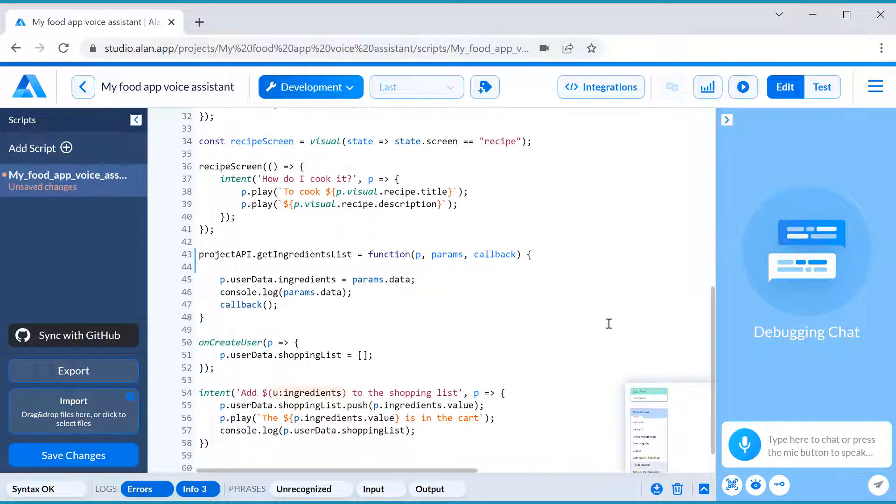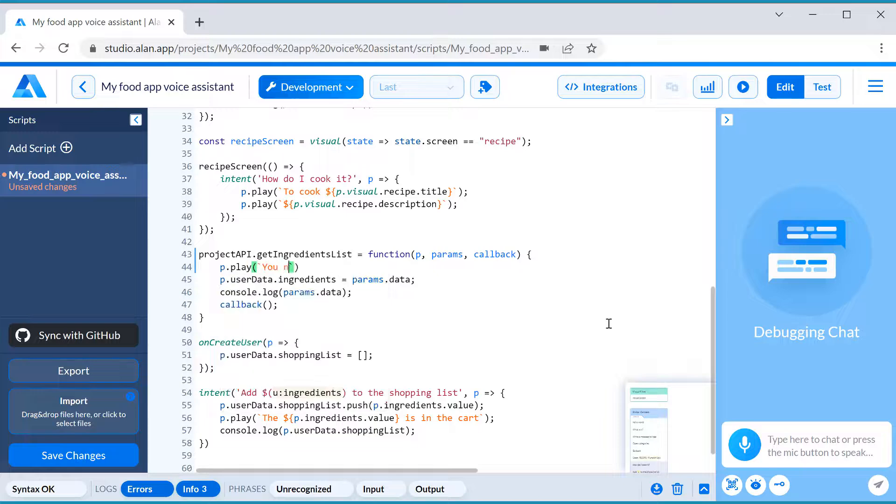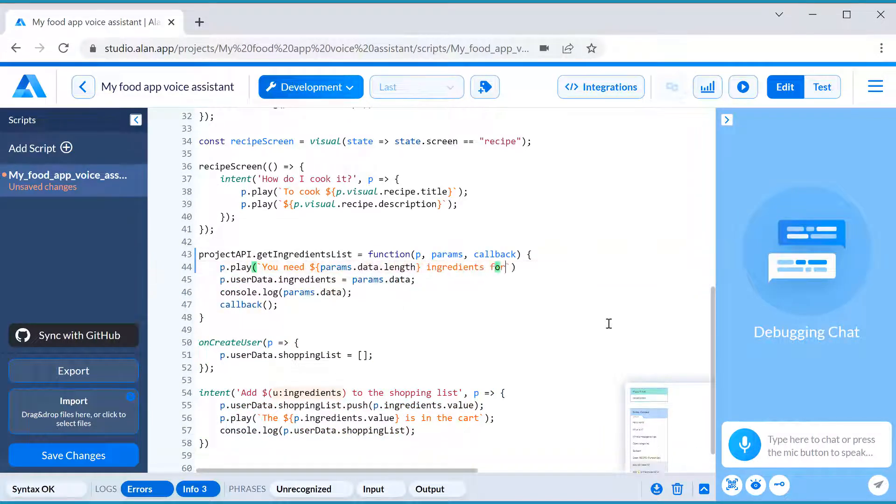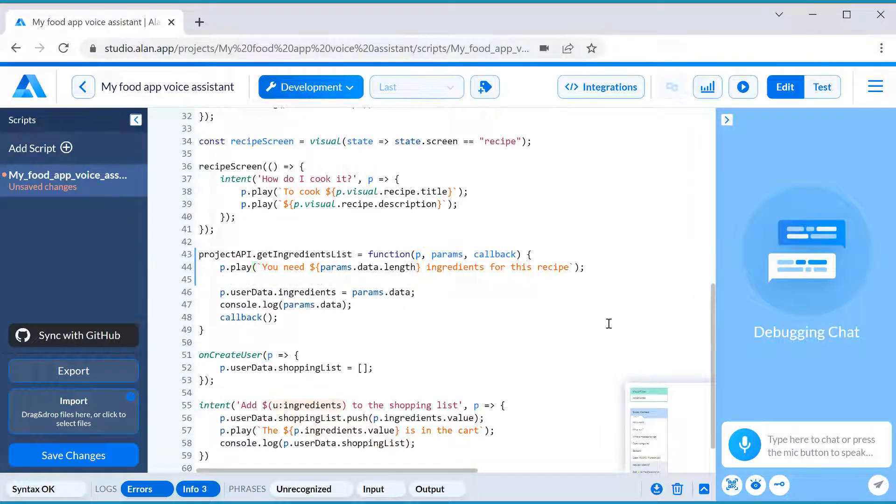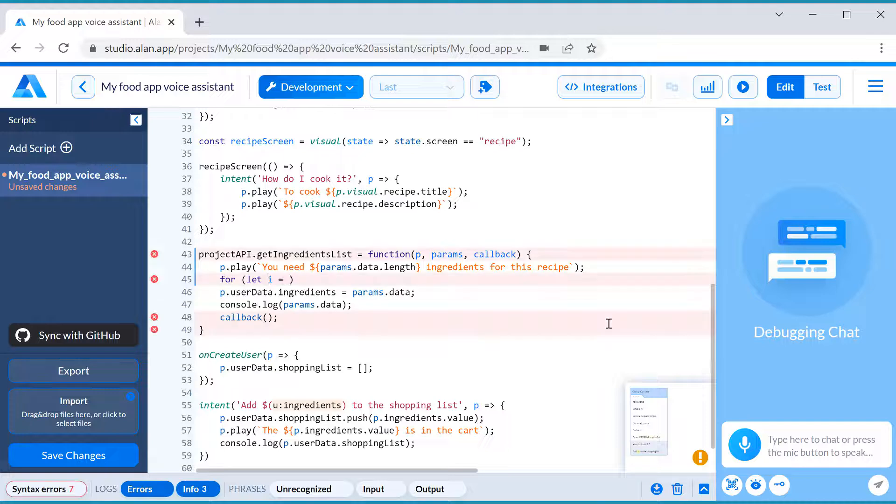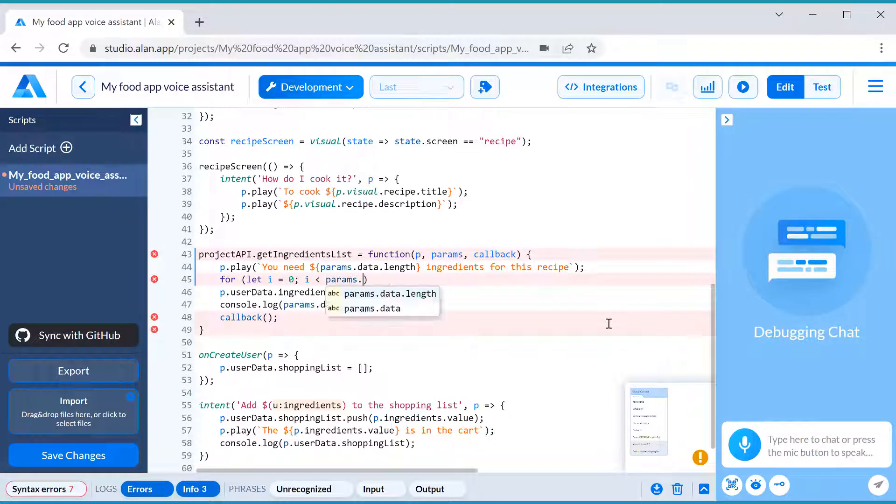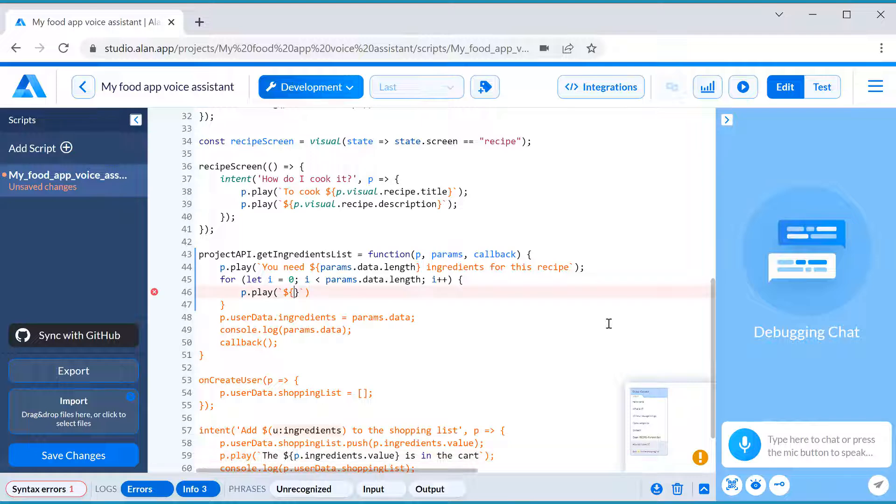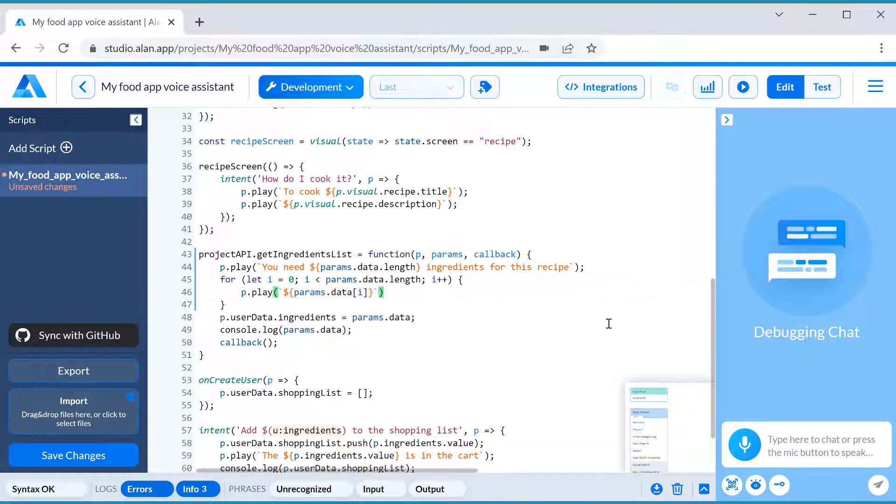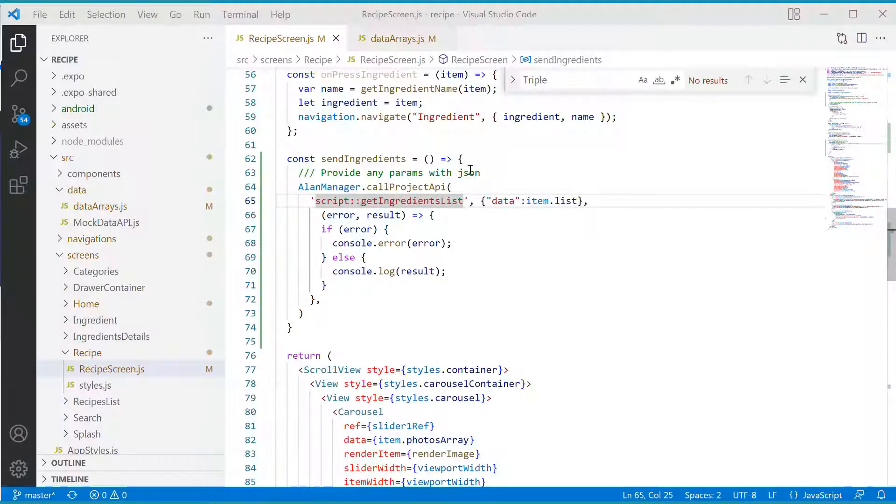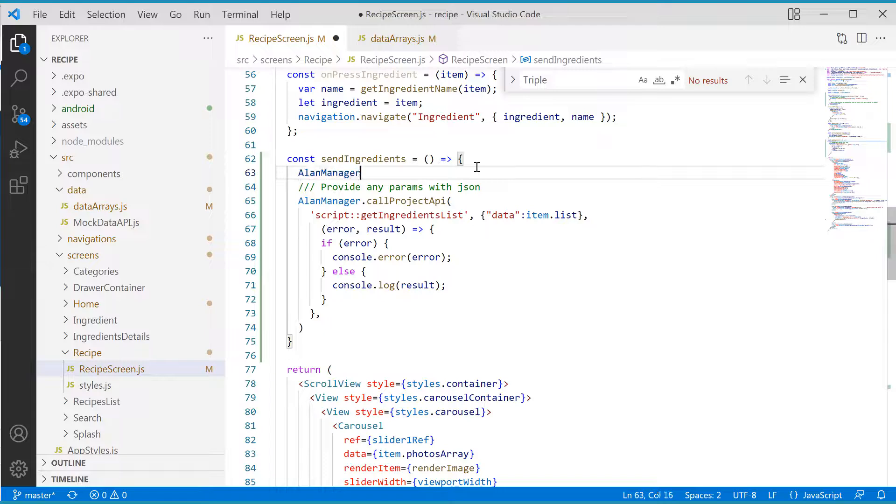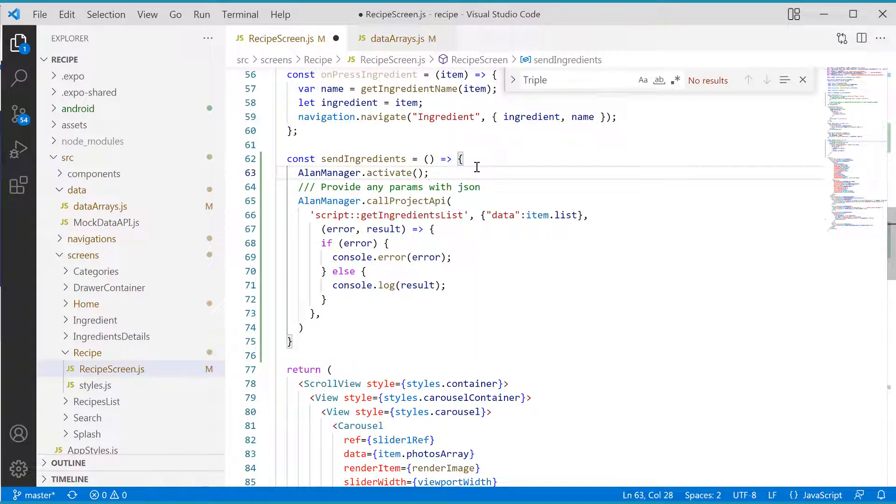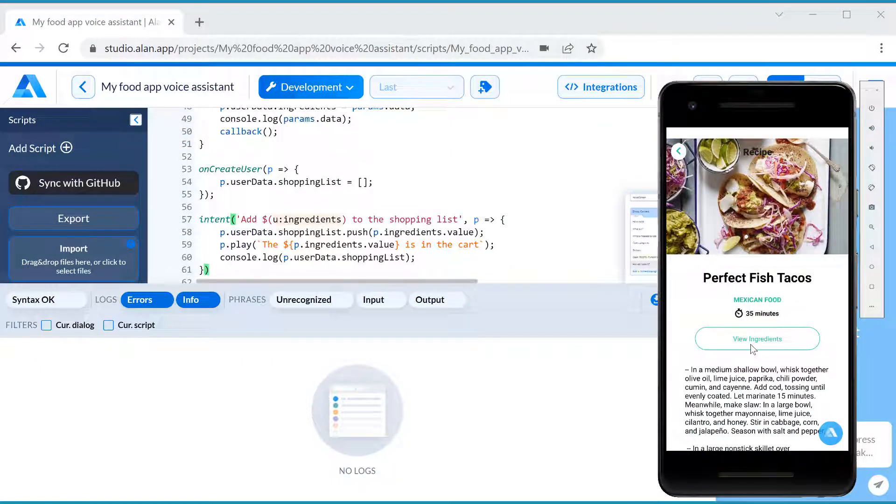We will push the picked-out value to the shopping list and play the confirmation back to the user. Let's also play the number of ingredients needed for the recipe once the View Ingredients button is tapped and list them with voice. We will update our method in the script and our Send Ingredients function in the app to activate the Alan button programmatically on tapping View Ingredients. Let's try it.